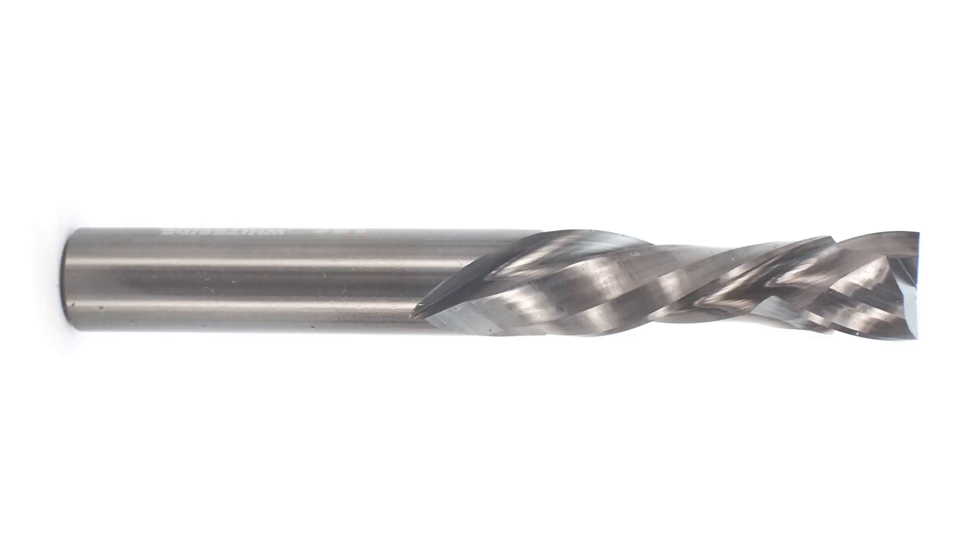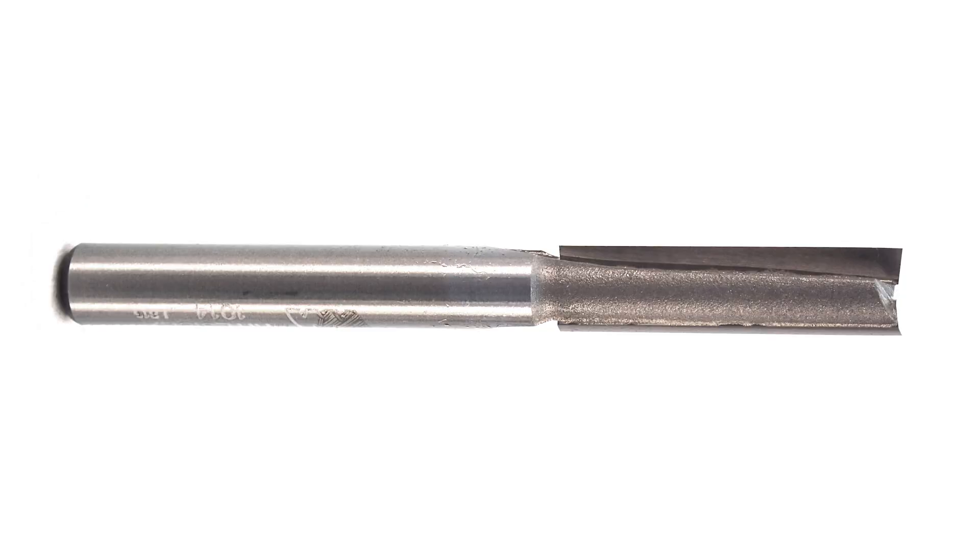There are other bits, such as spiral bits and compression bits that you can use, but using a two-flute flat end mill is a great place to get started.